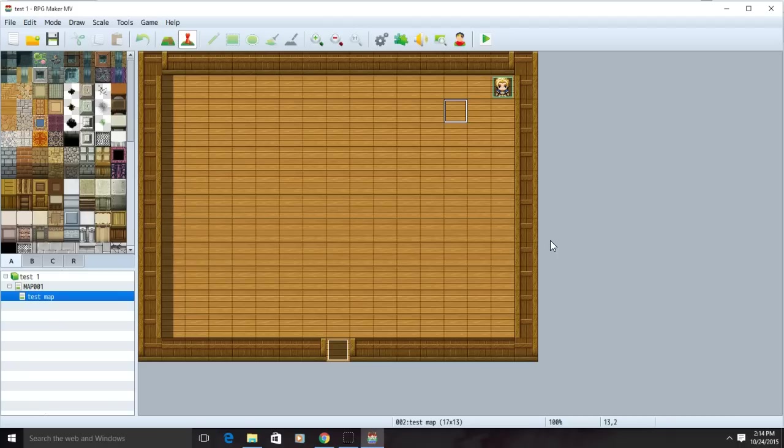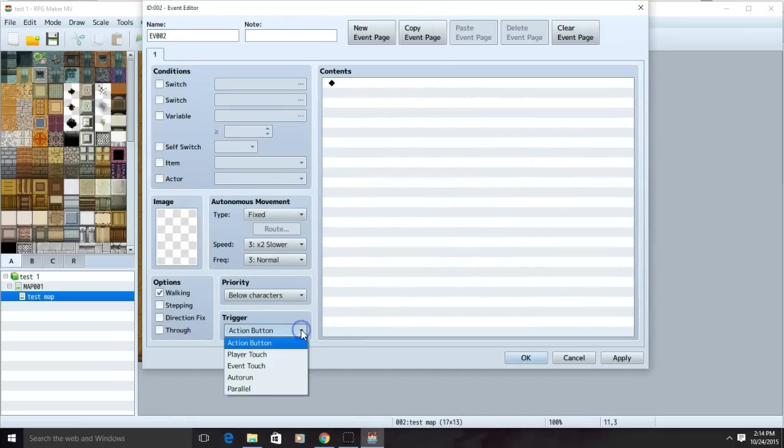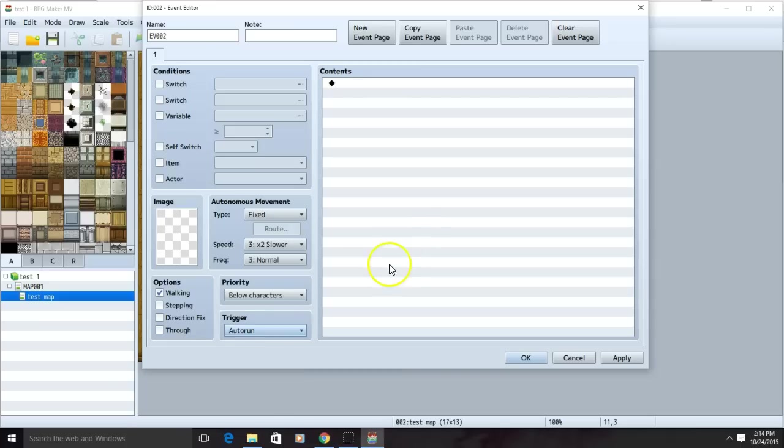The first method is to go to the events button and click any of the squares on your map. You should be at this screen. Under trigger, go to auto run. This means that the moment your character gets onto the map, something's going to happen.